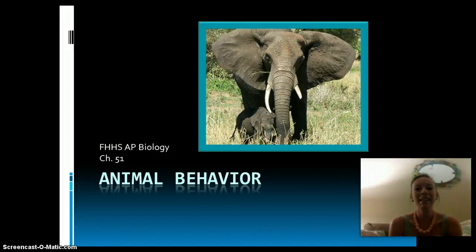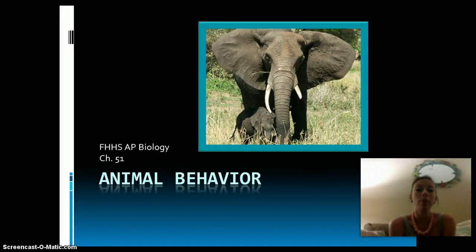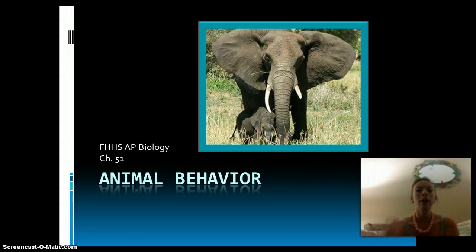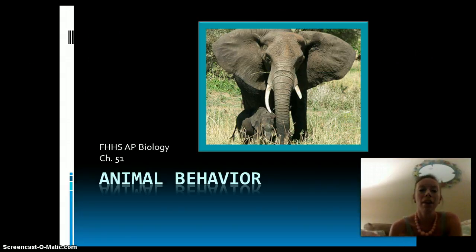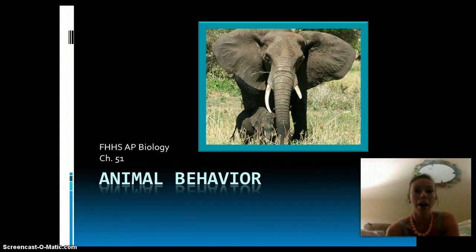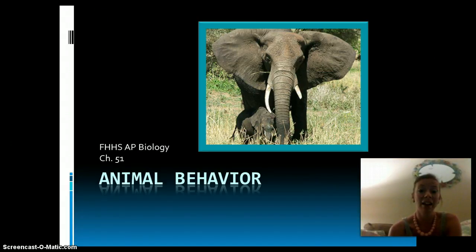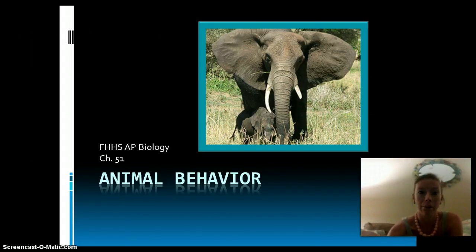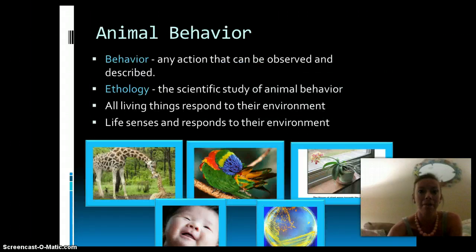Hi everybody, it's Ms. Hamill and I'm here to talk to you today about animal behavior. So when we are going through this lecture, think about the 10 themes of biology that we've already discussed and how it goes along with how animals behave.